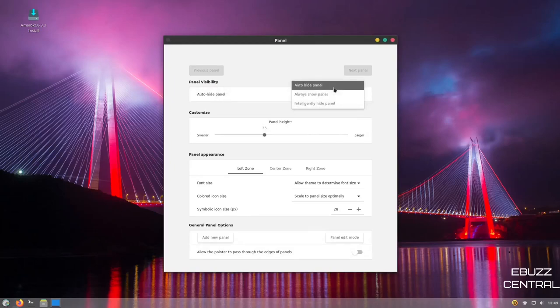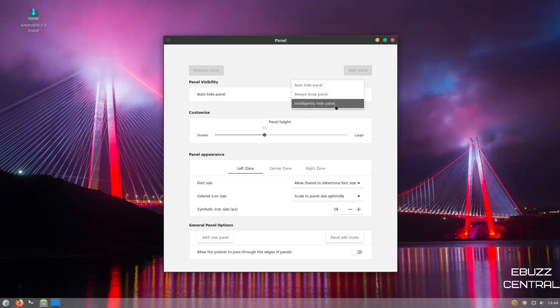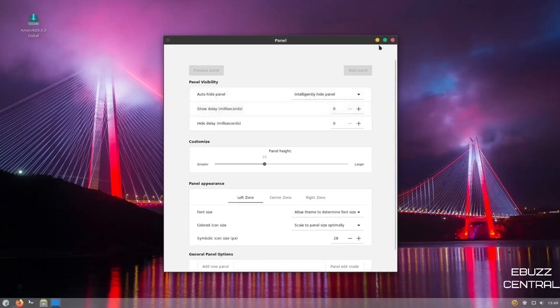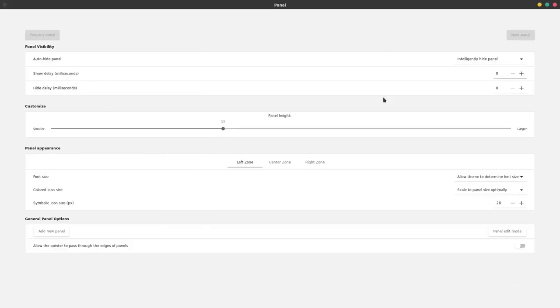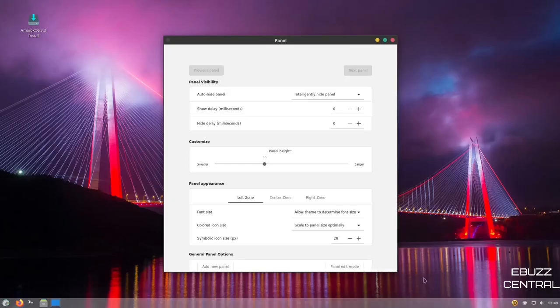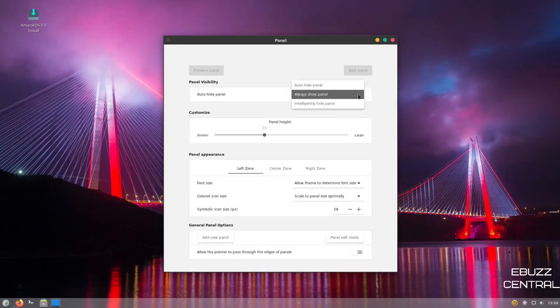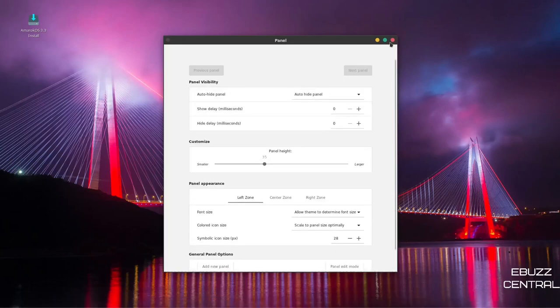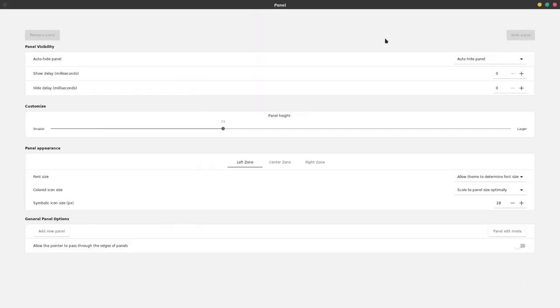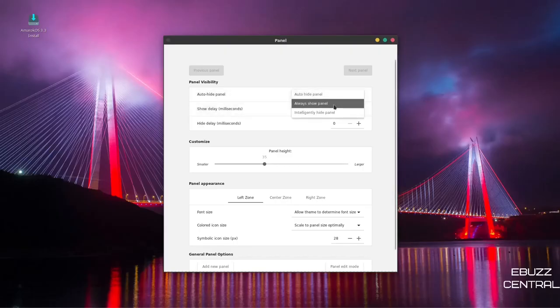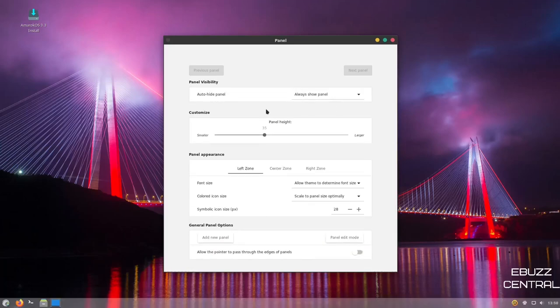If you wanted to intelligently hide, you could click on that. And then if you made this bigger, as you can tell, the panel disappears. Let's minimize that down and it comes back. Or you could auto hide panel and it would just hide. Then you could go maximize. As you can see, the panel is gone. Minimize it back down. Let's set it back to always show.